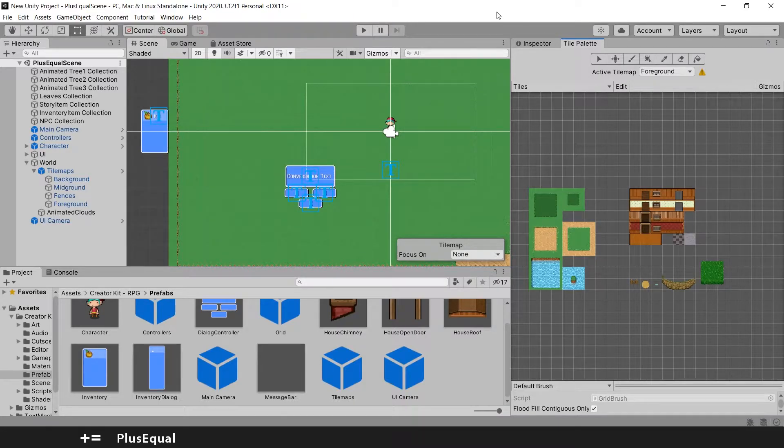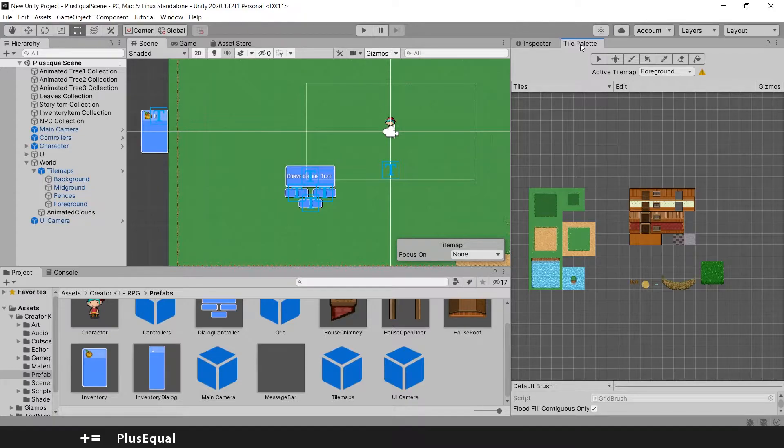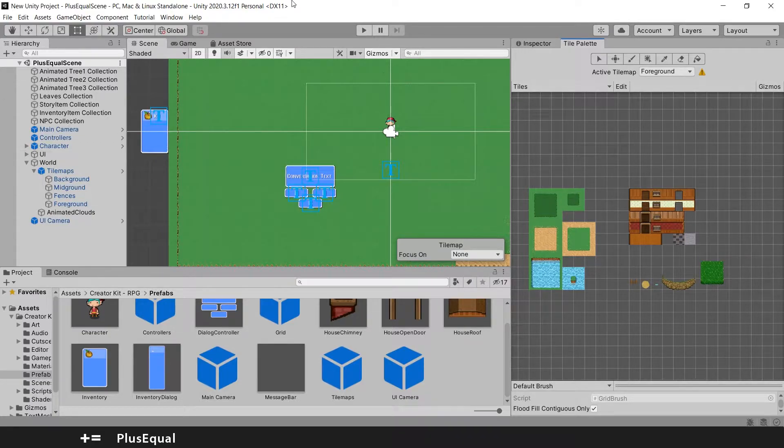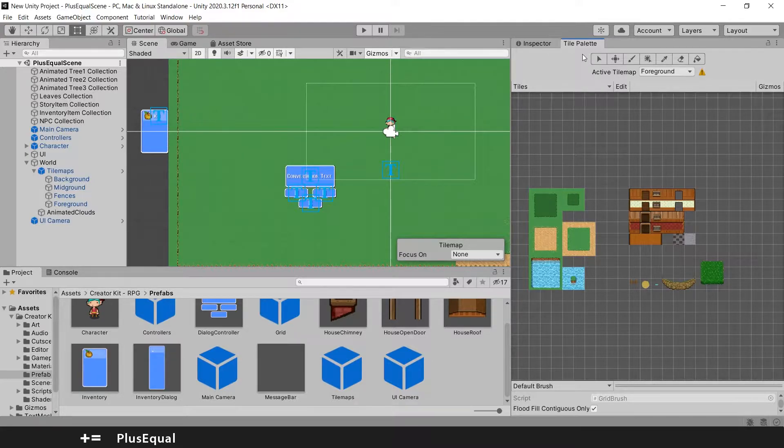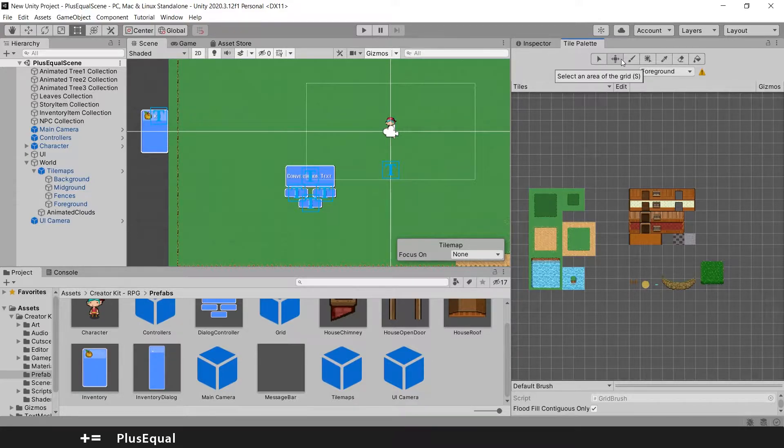In the previous tutorial we talked about the Tile Palette and we ended up with this screen right here. Now you can see that the Tile Palette have a lot of tools here.